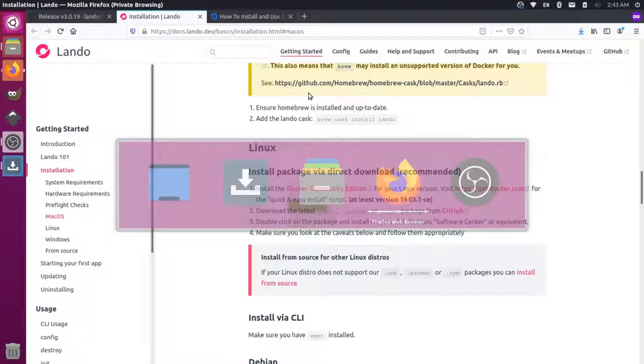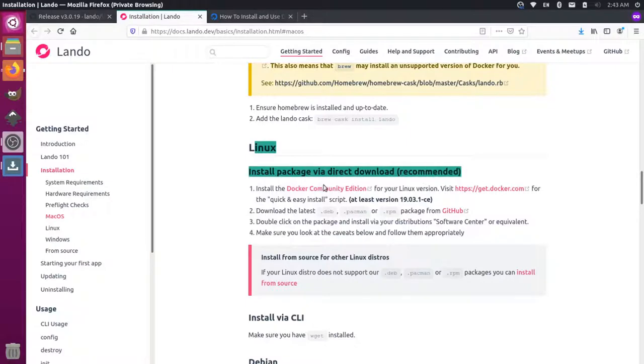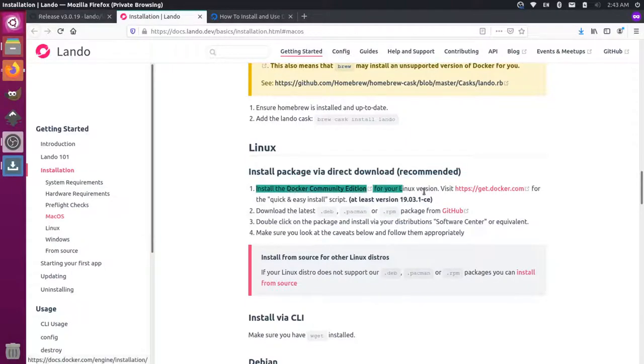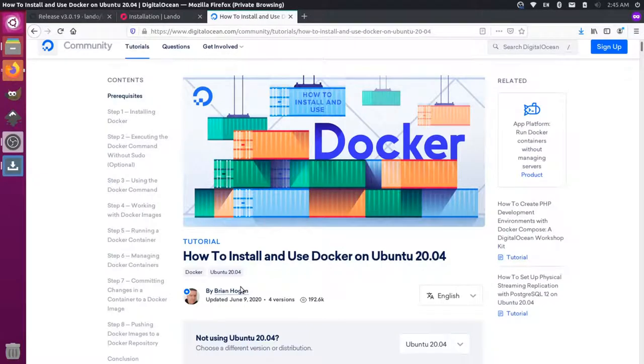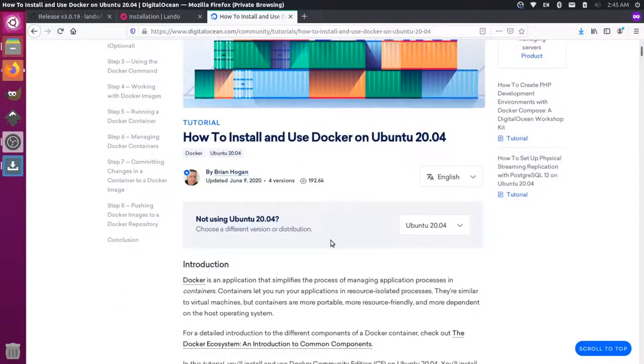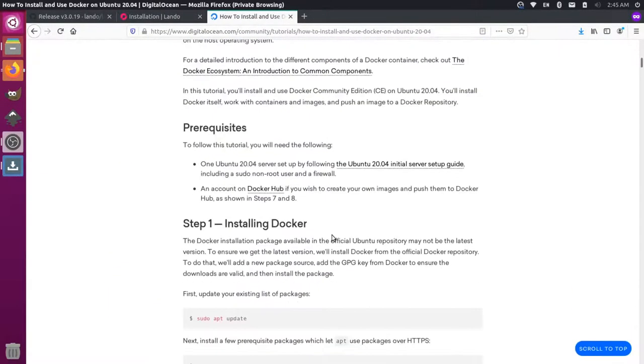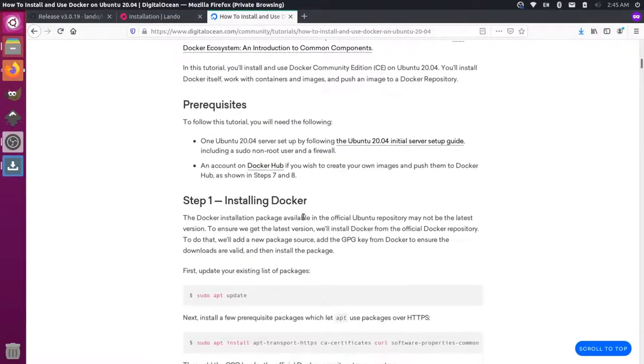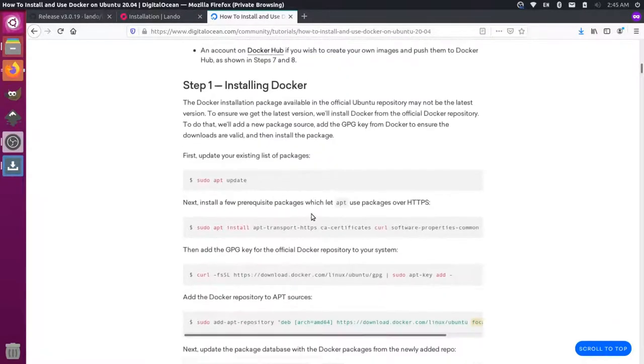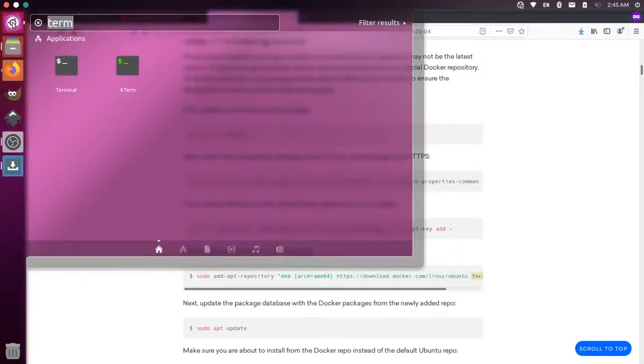So if I come back over here to this documentation for Lando, you'll see here under the Linux instructions that it says to install the Docker Community Edition here. Now I have some Digital Ocean installation instructions open over here. This shows how to install the Docker Community Edition on Ubuntu 20. So we're going to go ahead and do that real quick. If you come down here, there's some command line tool instructions. So let me open up my terminal here.